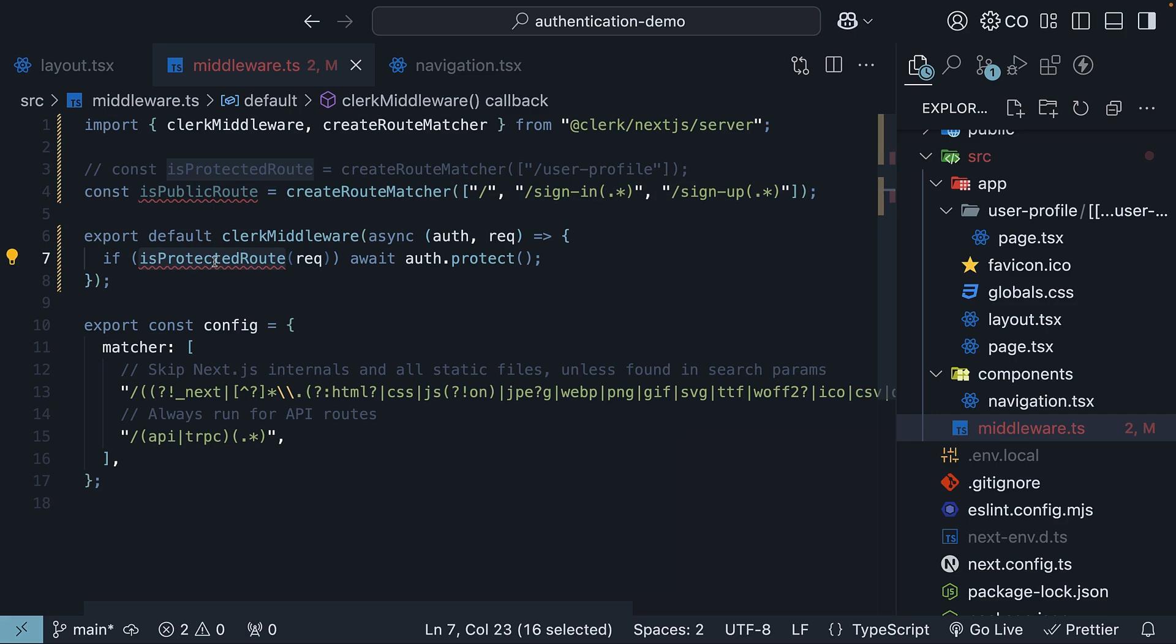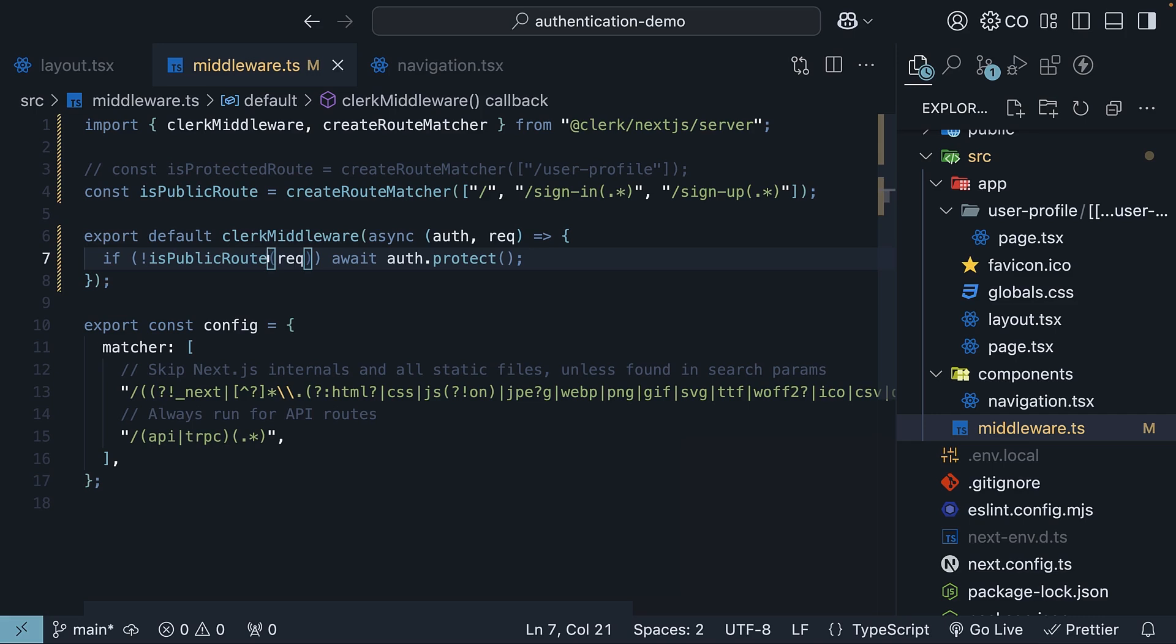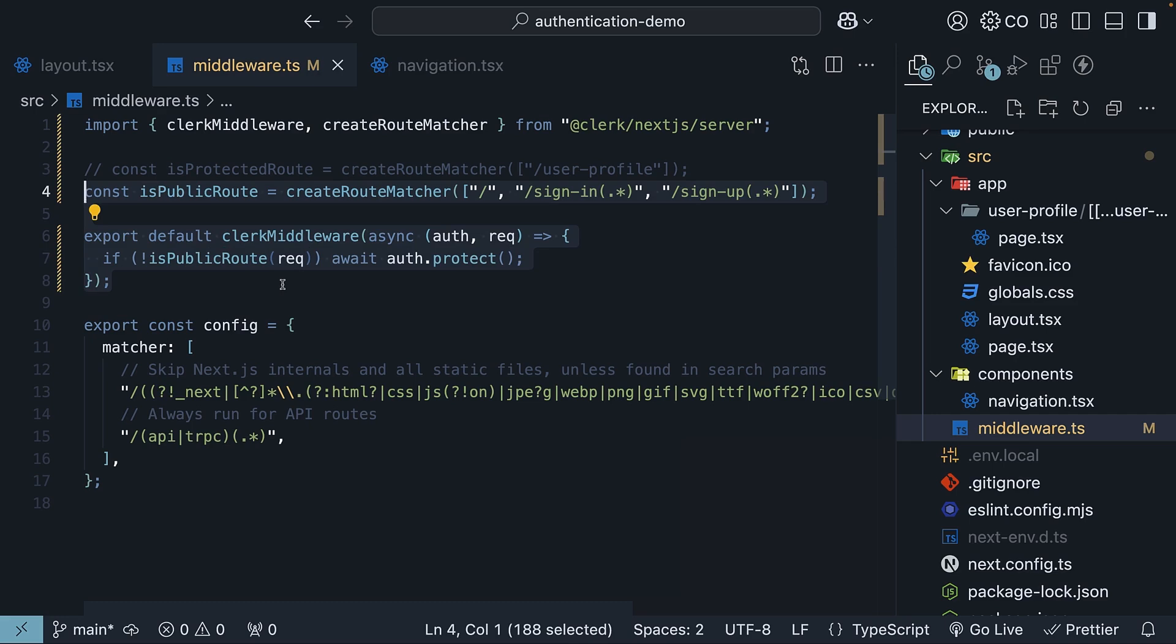In the clerk middleware, if not isPublicRoute, passing in request, await auth.protect. So the middleware will now protect all routes by default, and you specify which routes should be public. This is useful when most of your application requires authentication.